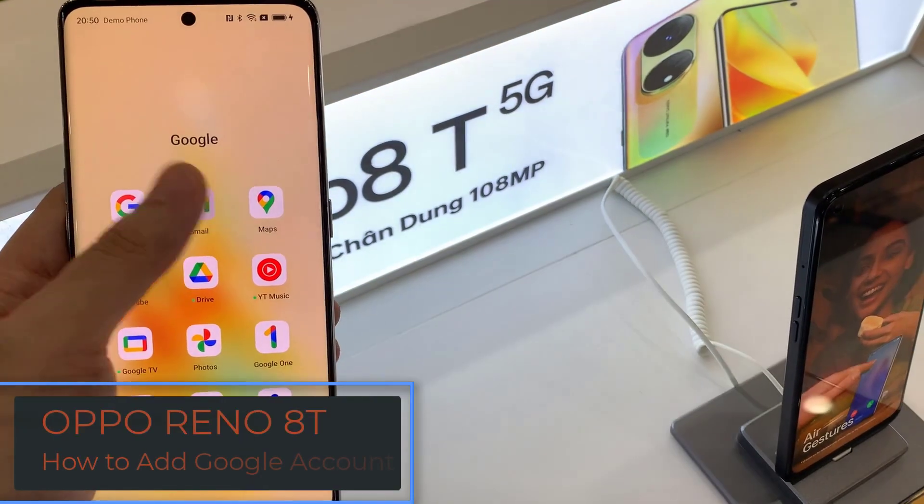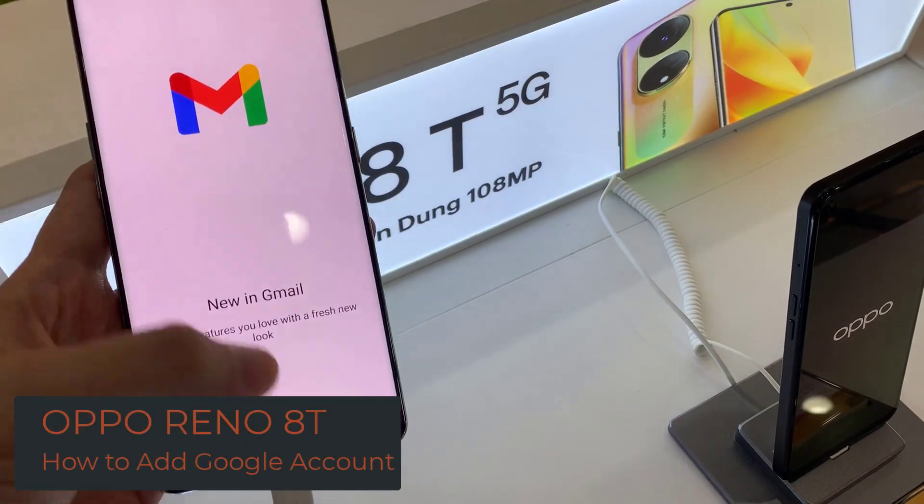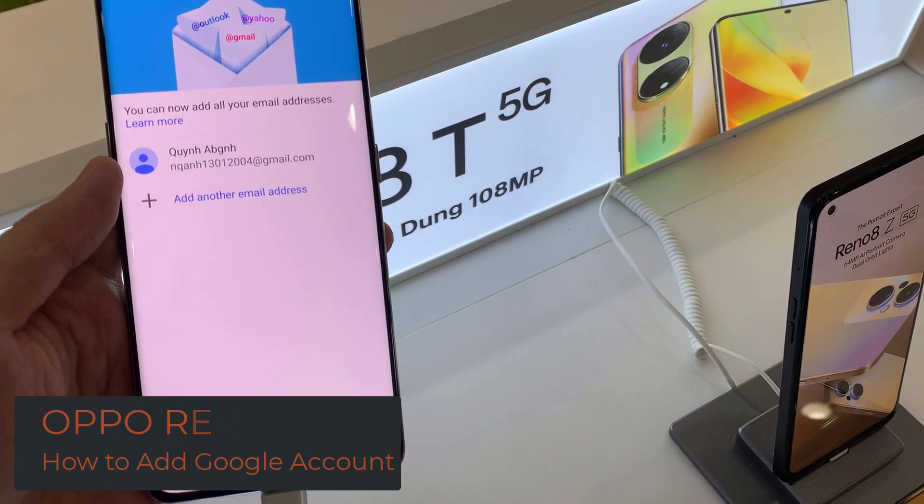In this video, we will show you how to add a Google account on OPPO Reno8T.